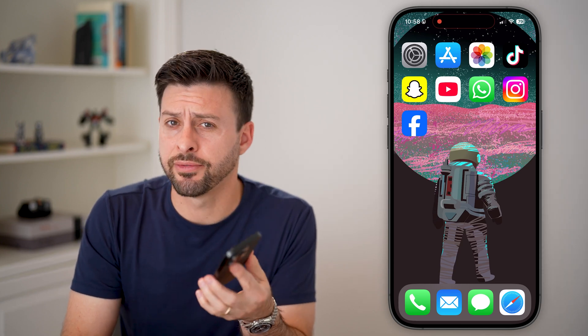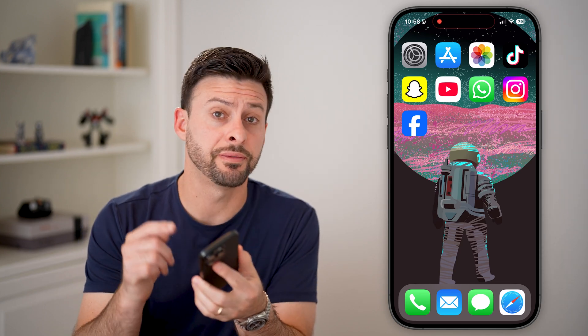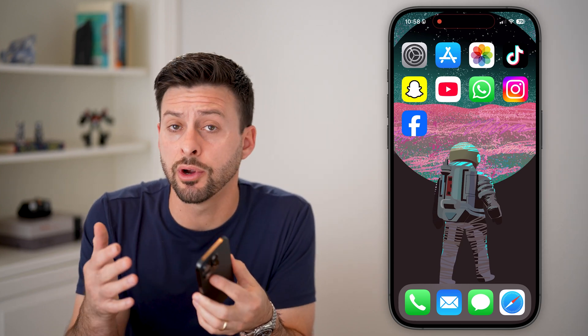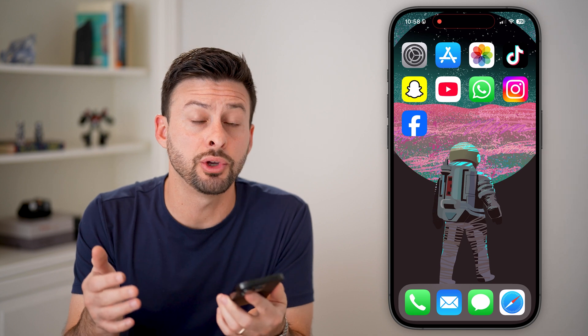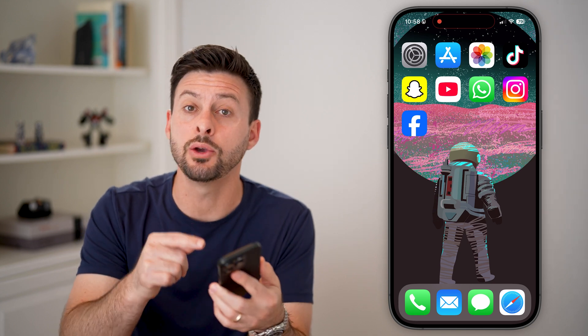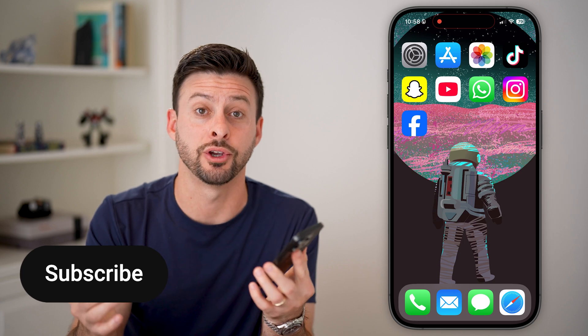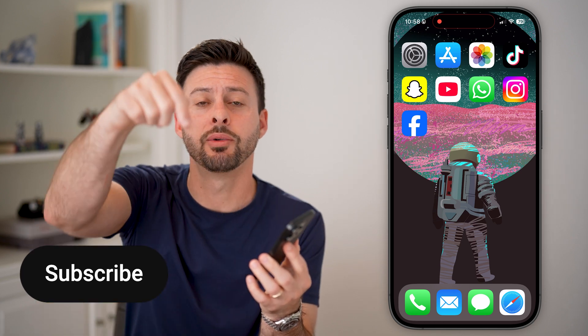Here's how to see your sent friend requests on Facebook. If you're on an iPhone, an Android, or a computer, and you want to see which friend requests you have sent — maybe they haven't responded yet — I'll show you how to do it.